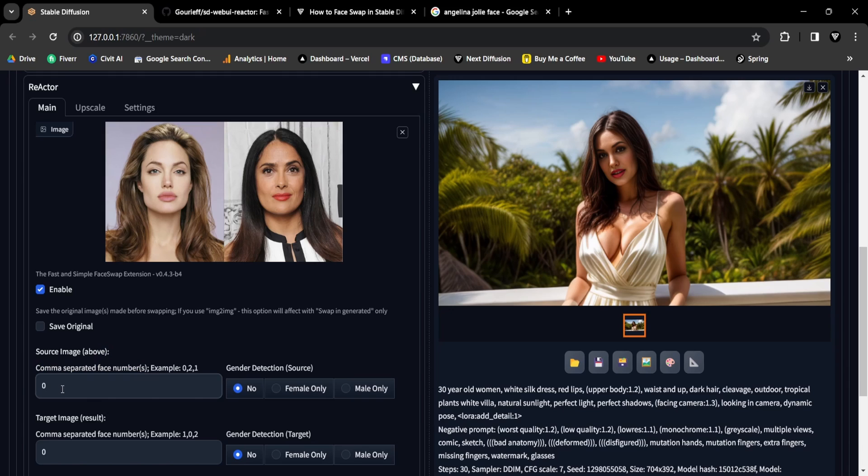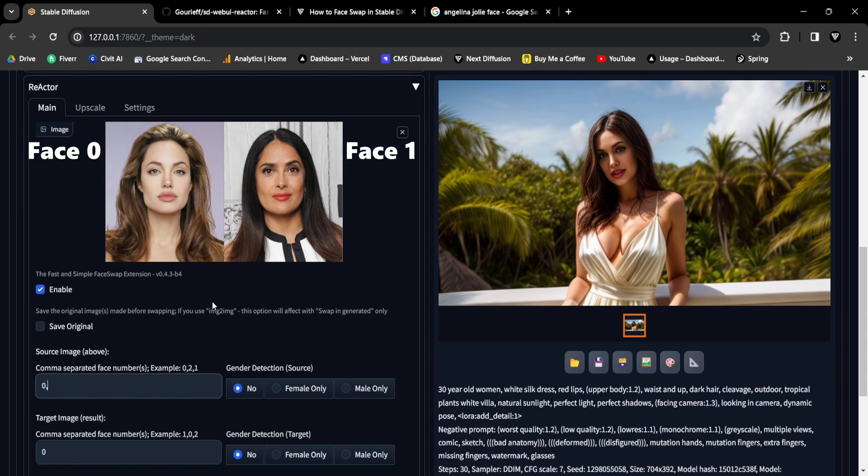Let's assign numbers to each face, separated by commas. Angelina Jolie will be designated face number zero, and Salma Hayek will be face number one. Therefore, the sequence becomes zero comma one.